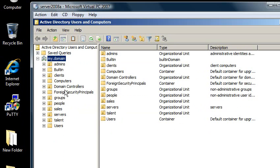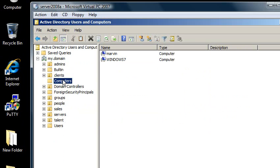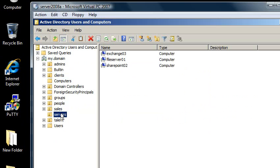If you do, it's going to wind up by default going into the Computers container, but you may want it to go into a different container, such as this organizational unit.